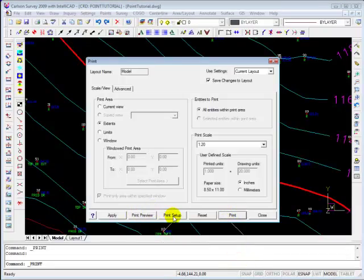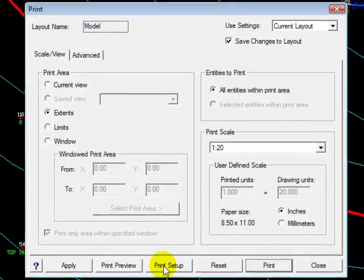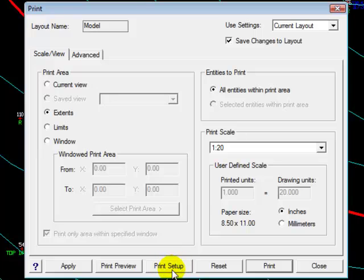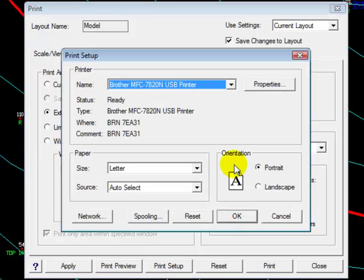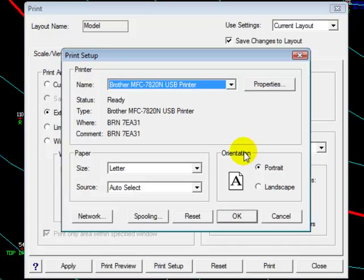I do that in IntelliCAD under print setup. In AutoCAD it's done a little differently, a little easier, but for the most part the same options will be available. You'll just find them in different locations.